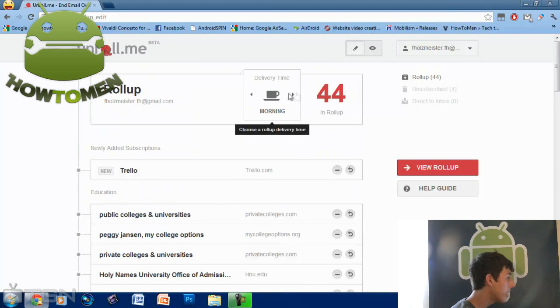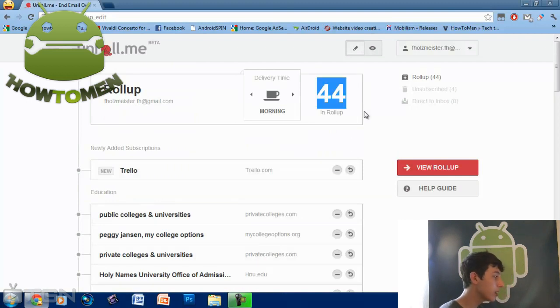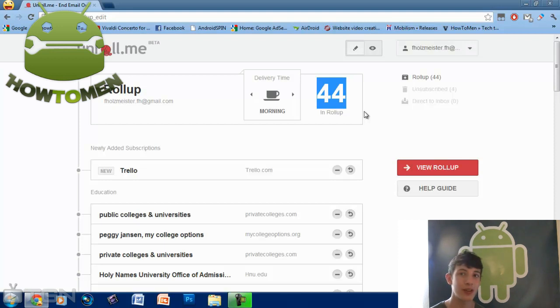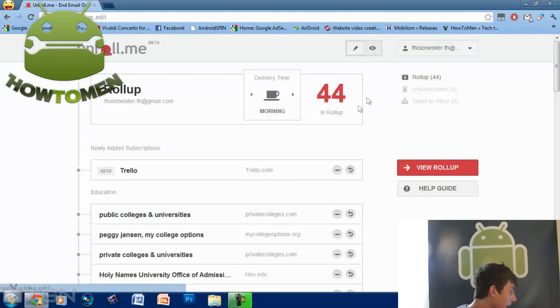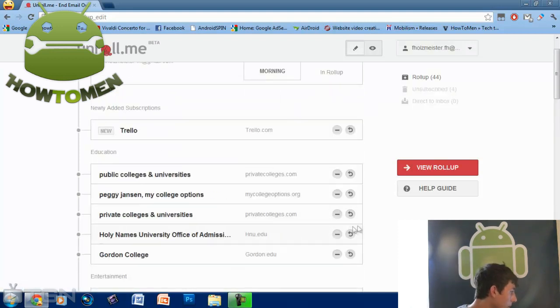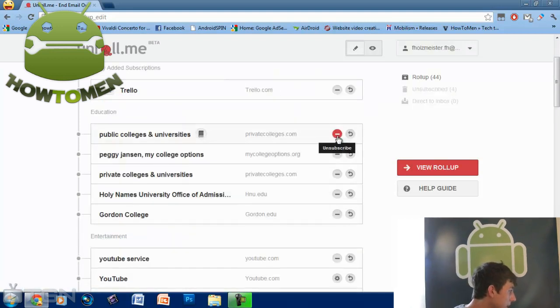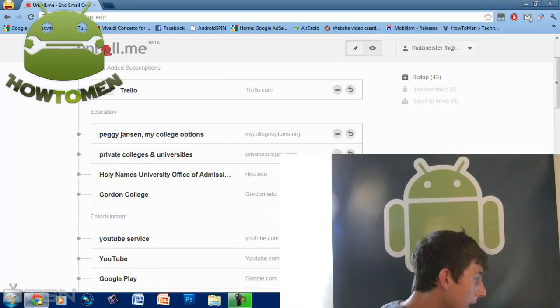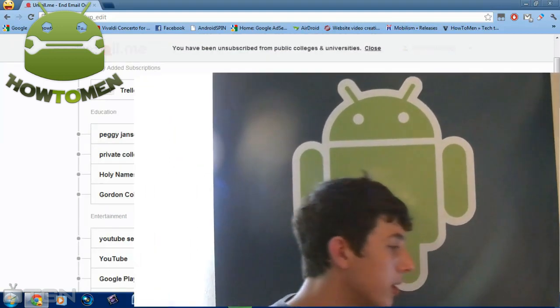It tells you how many roll-ups you're in. Again, so I have 44 subscriptions. That's crazy. Again, I can unsubscribe from the minus section, so let's do minus, and it unsubscribes automatically.